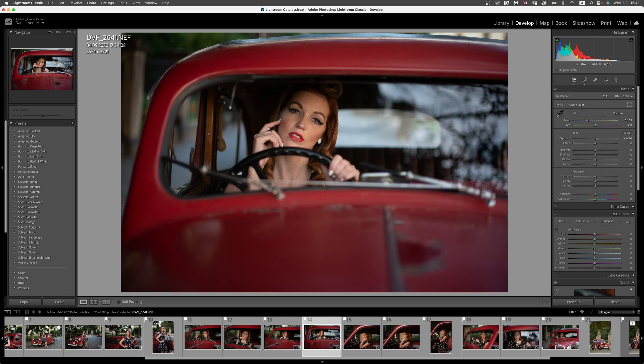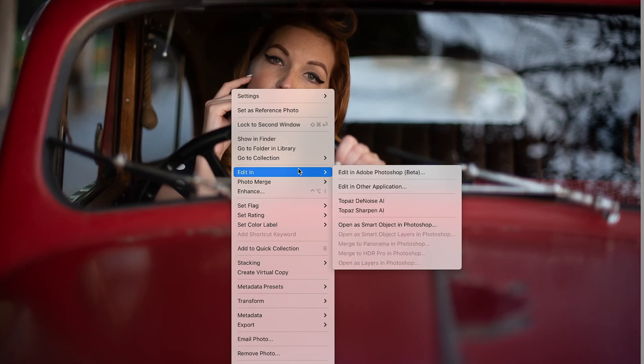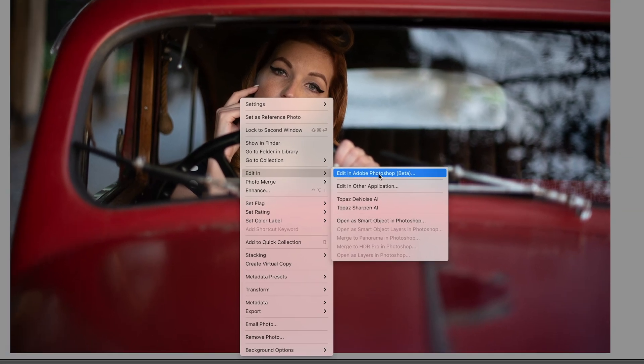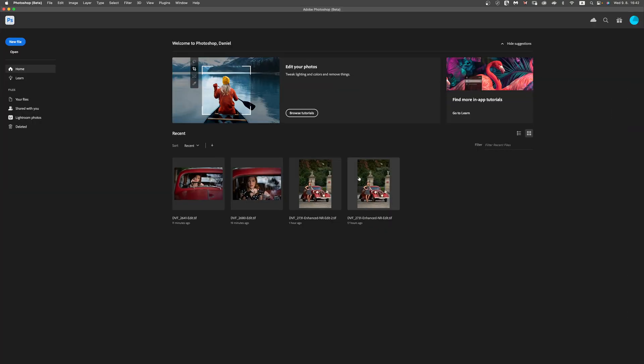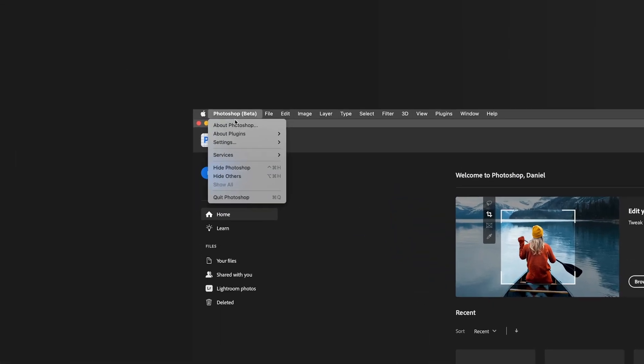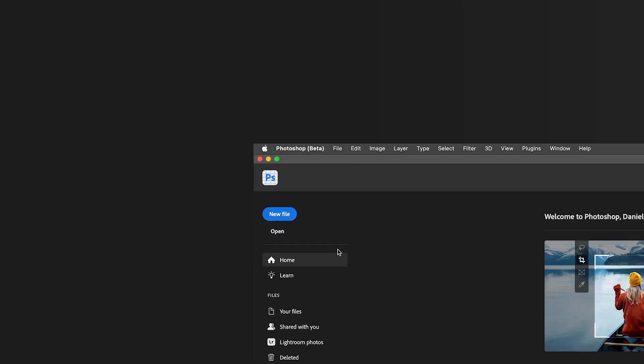So essentially what we're doing is right-clicking an image here, going to where it says Edit In, and then clicking on Edit in Photoshop Beta. Once we click that, the beta version of Photoshop pops up and our images aren't being loaded. For some of us, we might be greeted with several error messages. All we need to do is close off this version of Photoshop.